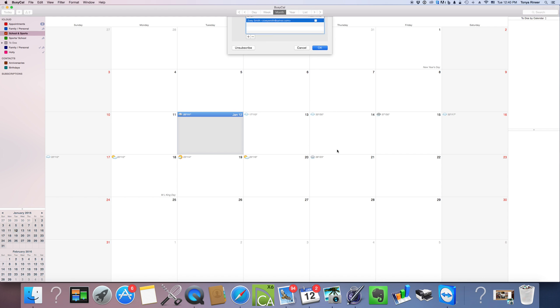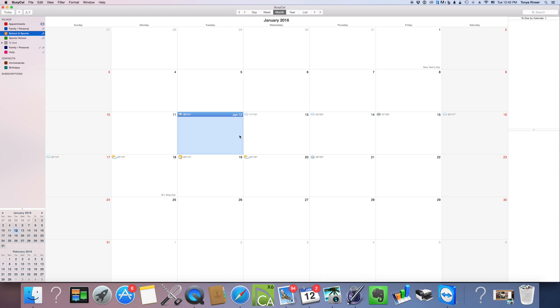We're going to select okay. And what's going to happen is Aunt Zoe is going to get an email that allows her to open up these events, open up this calendar, look at it, and she can choose to add it to her calendar if she wants, or she could always just go back to that email to see the kids' sports schedules.